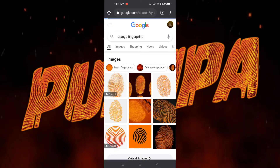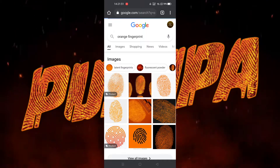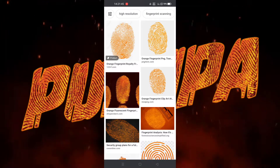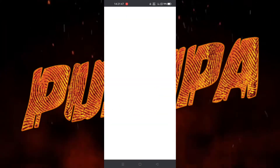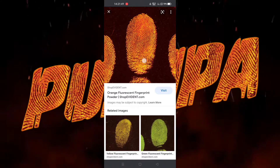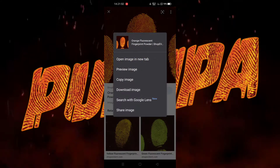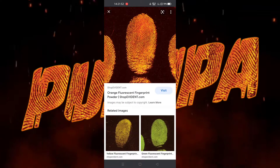Now you have to download an image. Search for 'orange fingerprint' for the texture, go to images, and download this picture from any browser.